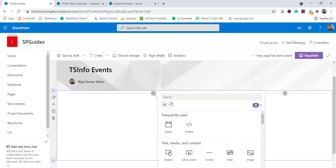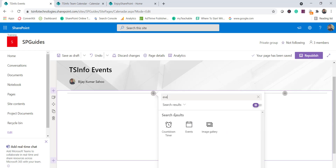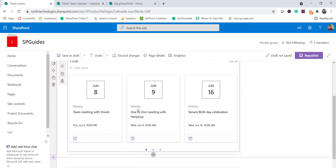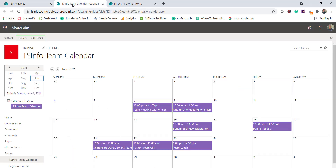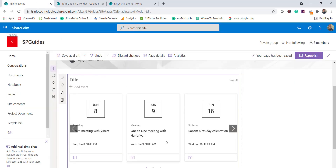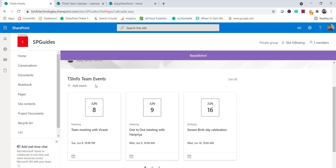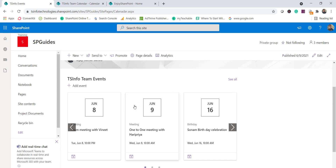What you can do is click the plus icon and search for 'events.' You can see there is a modern Events web part available. When you add the modern Events web part, by default it picks up items from the calendar since we have only one calendar. You can provide a name — I'll say 'TS Input Team Events.' If you republish the page, you can see the calendar is appearing.